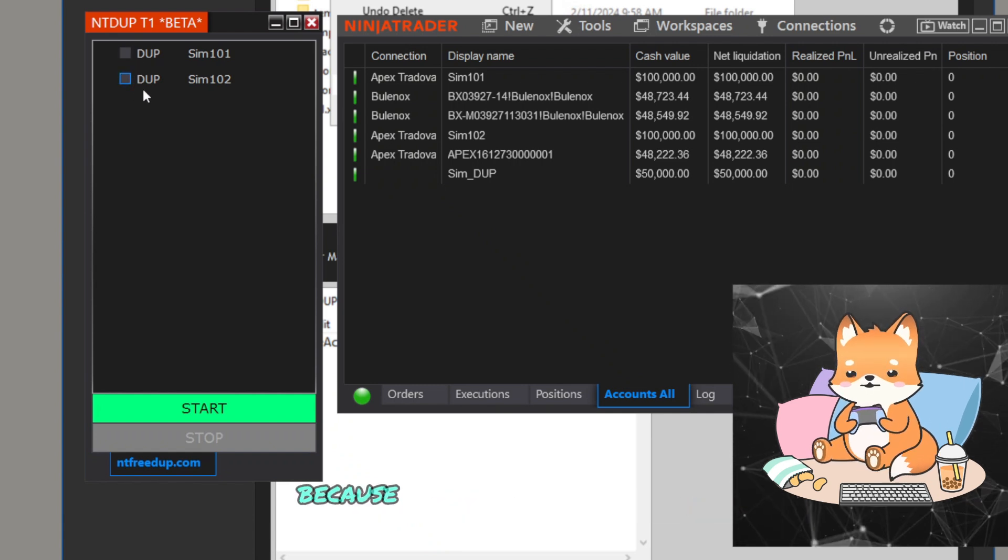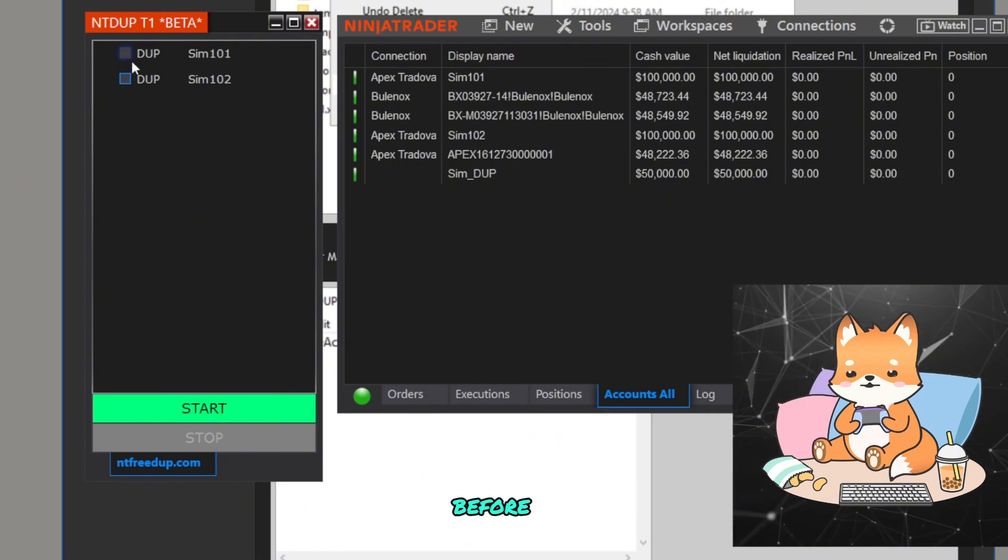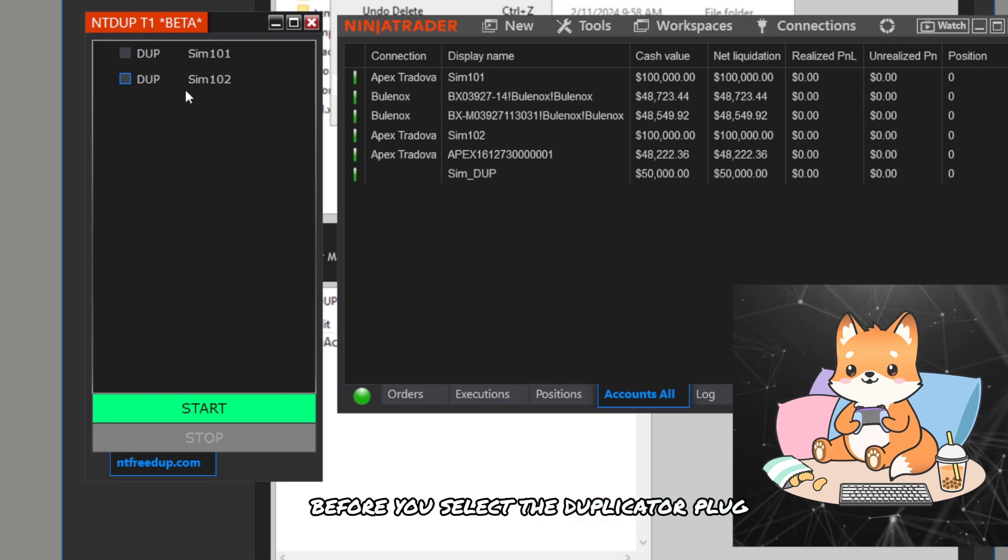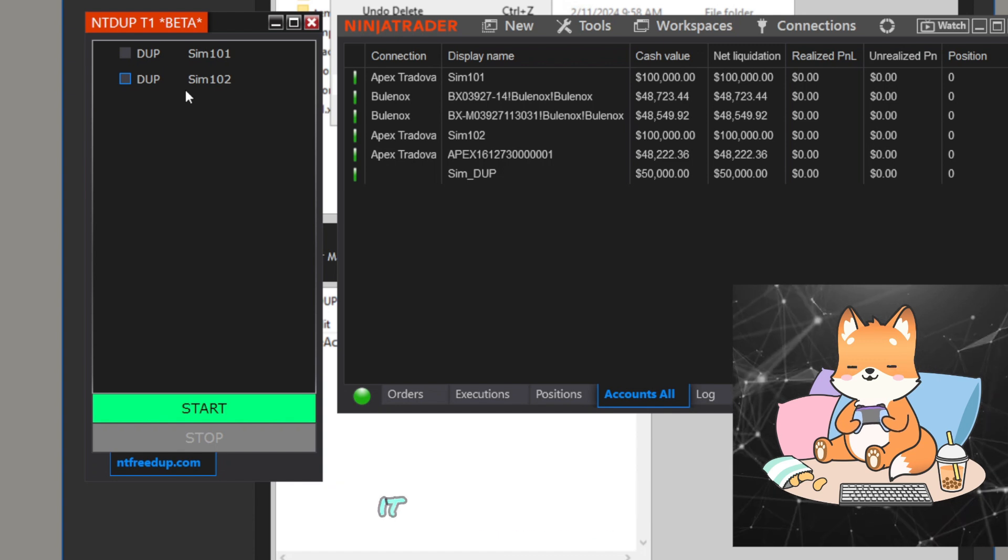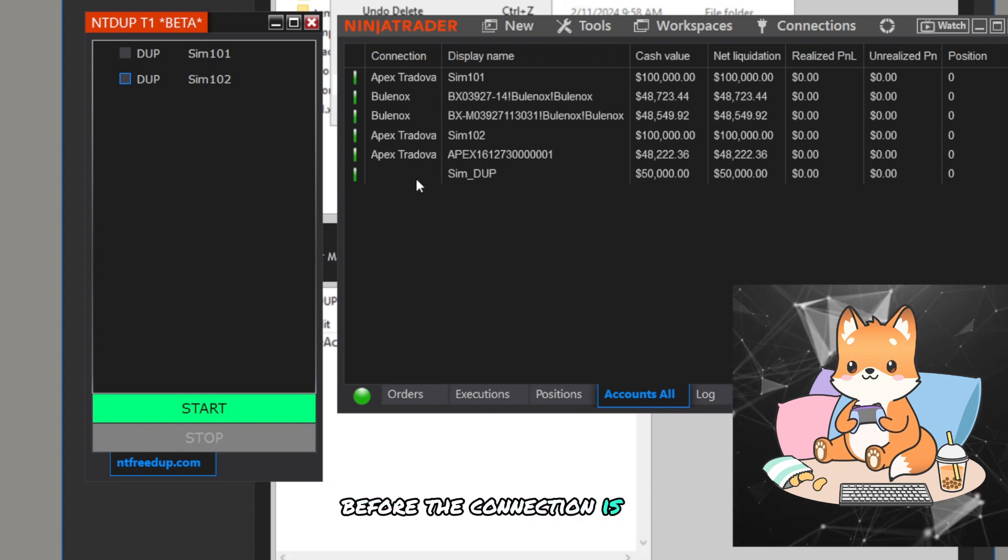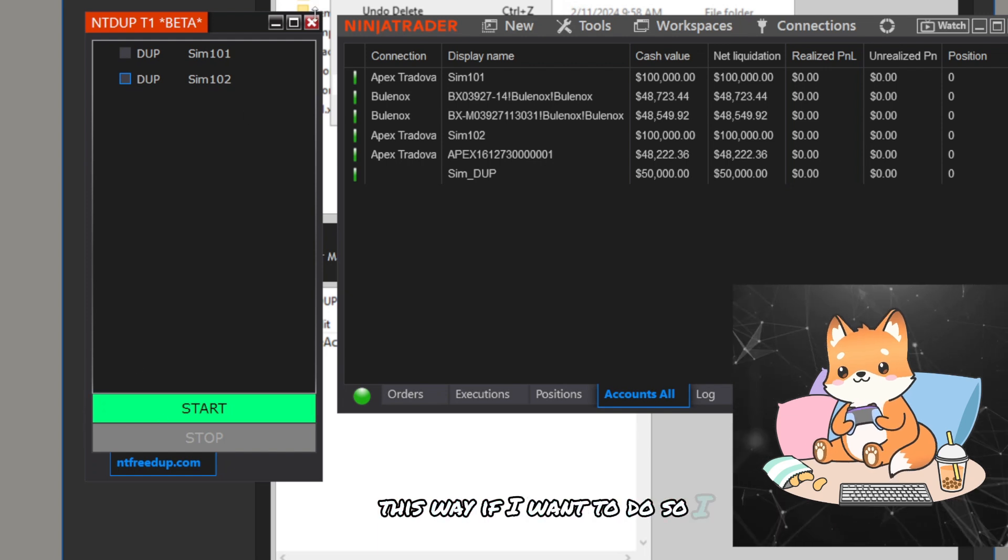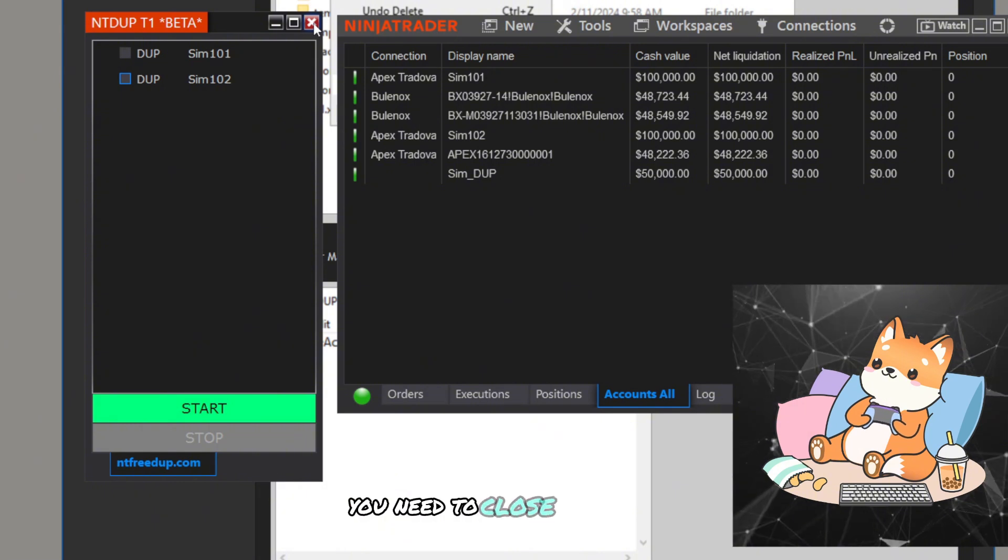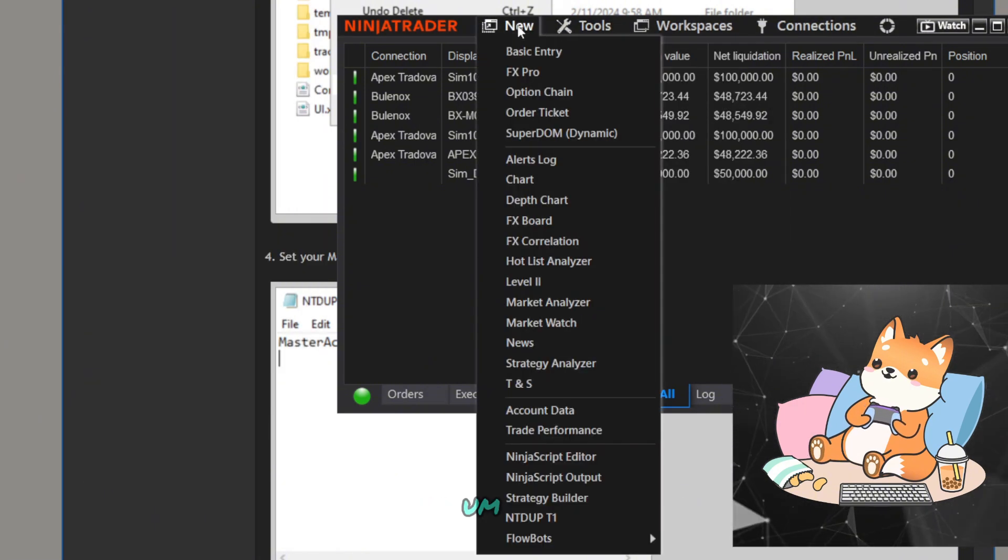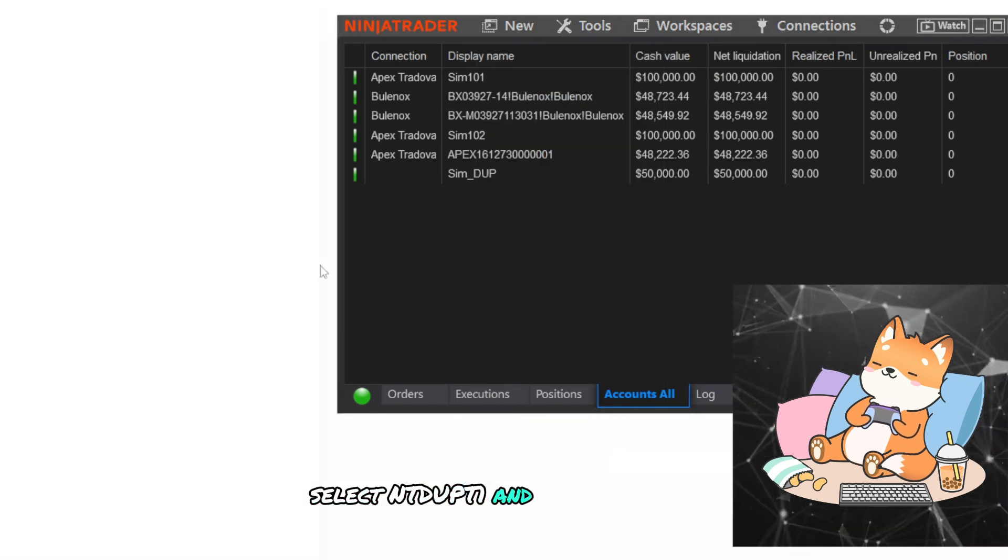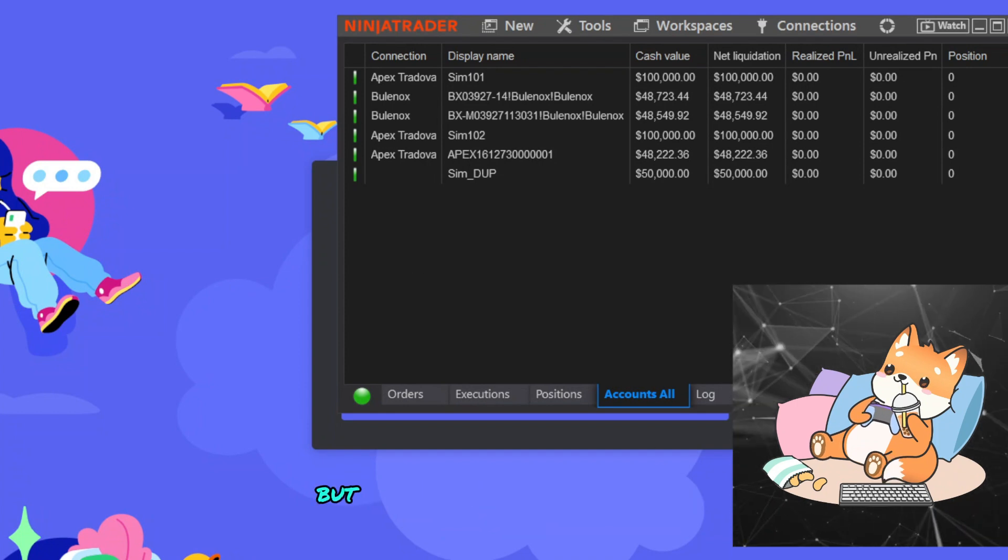But this is not the end of the case because you need to have the connections first before you select the duplicator plugin. But in most cases, because when we open NinjaTrader, it will open the plugin first before the connection is completed, that's why if I want to do so, each time you open the NinjaTrader, you need to close the existing one, go to Tools, I'm sorry, go to New, select NTdupe D1.